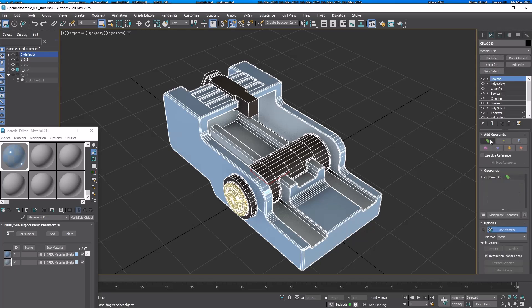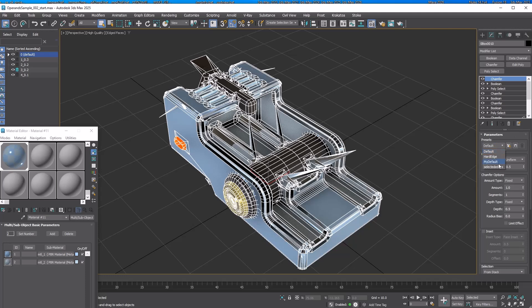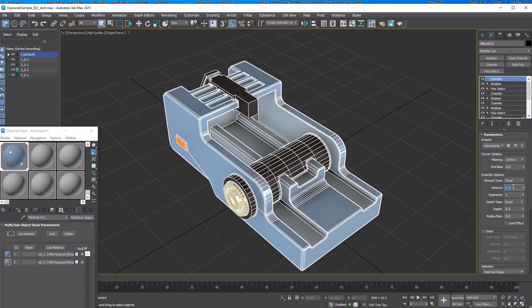Add another Boolean and pick the last operand. Add a chamfer and load the preset we saved. Change the amount to 0.1.